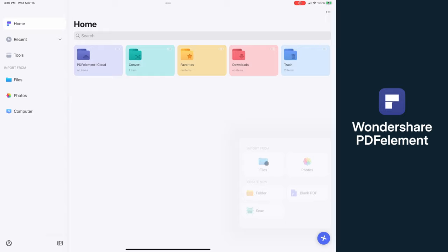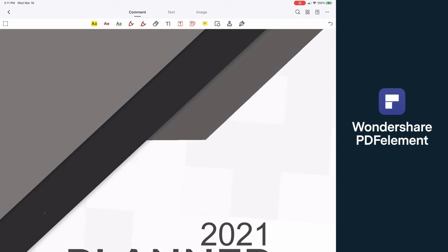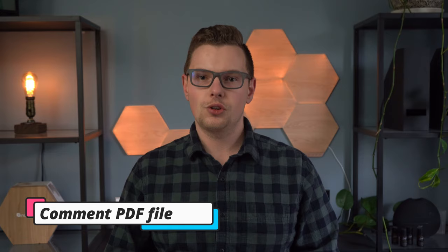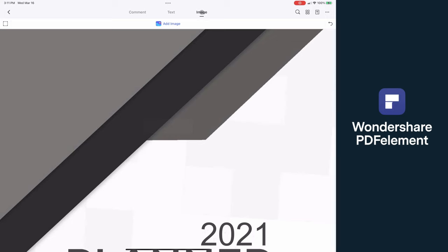Opening this document, you can see that PDF Element did a great job of taking complex software like an editor and splitting it into three sections, so you only see what you need when you're commenting, editing text, or handling images. Then you've got search, page view, bookmarks, and comments, and then the more tab.